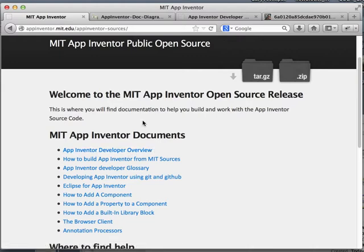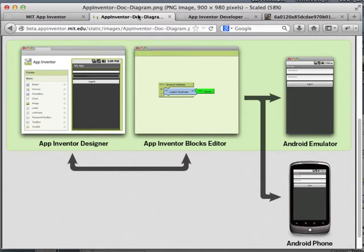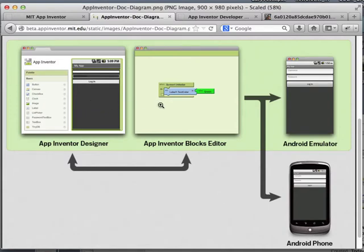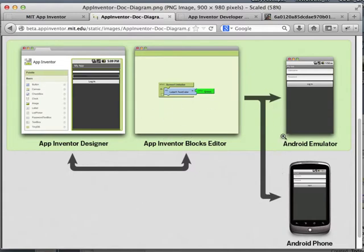If you're interested in working with the sources, you probably know a little bit about the project and have used it. These are the interfaces the end user sees: the designer, where you create your layout by dragging components, and the blocks editor, where you drag and drop blocks that represent the code for your application. You can use either the Android emulator or a real device via Wi-Fi or USB cable.